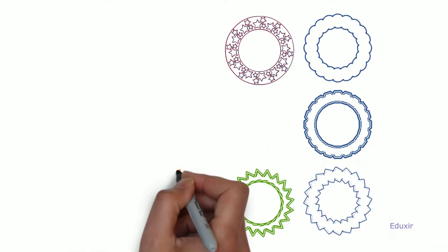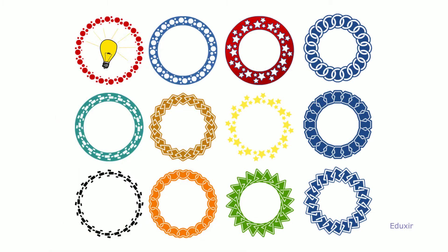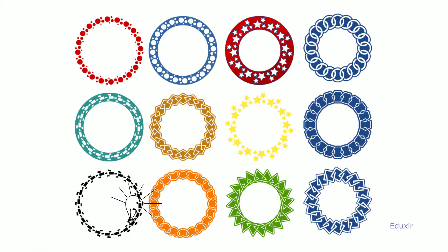Idea fields are well-defined frames of reference that guide the generation of ideas. Various idea fields are examined below.